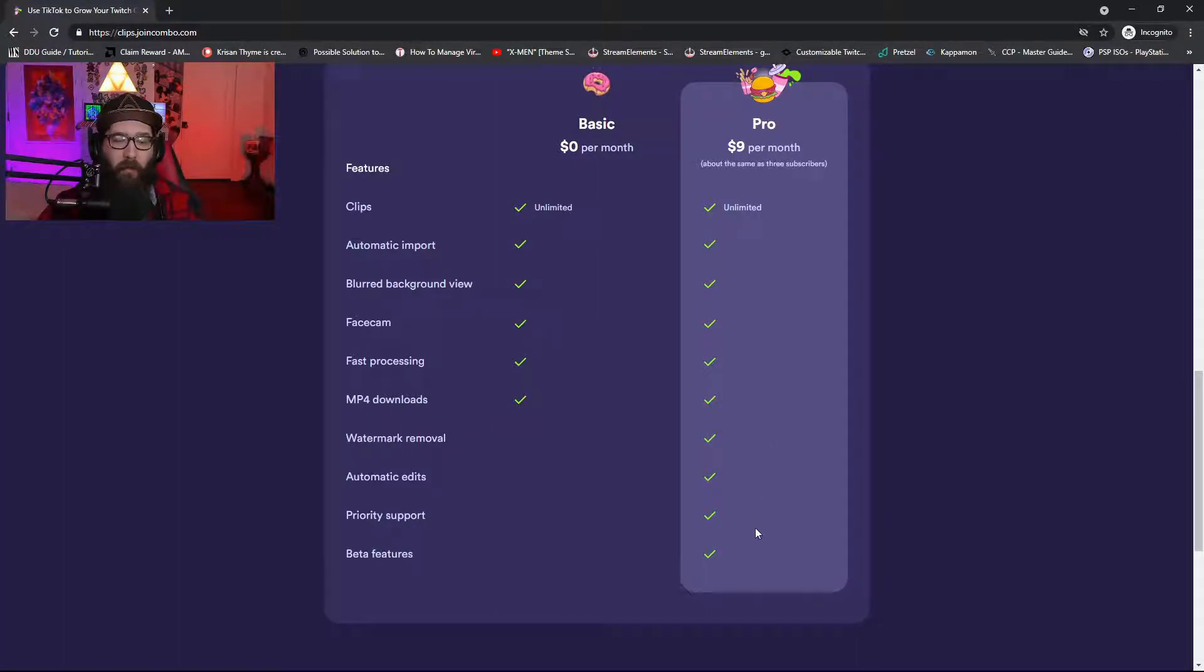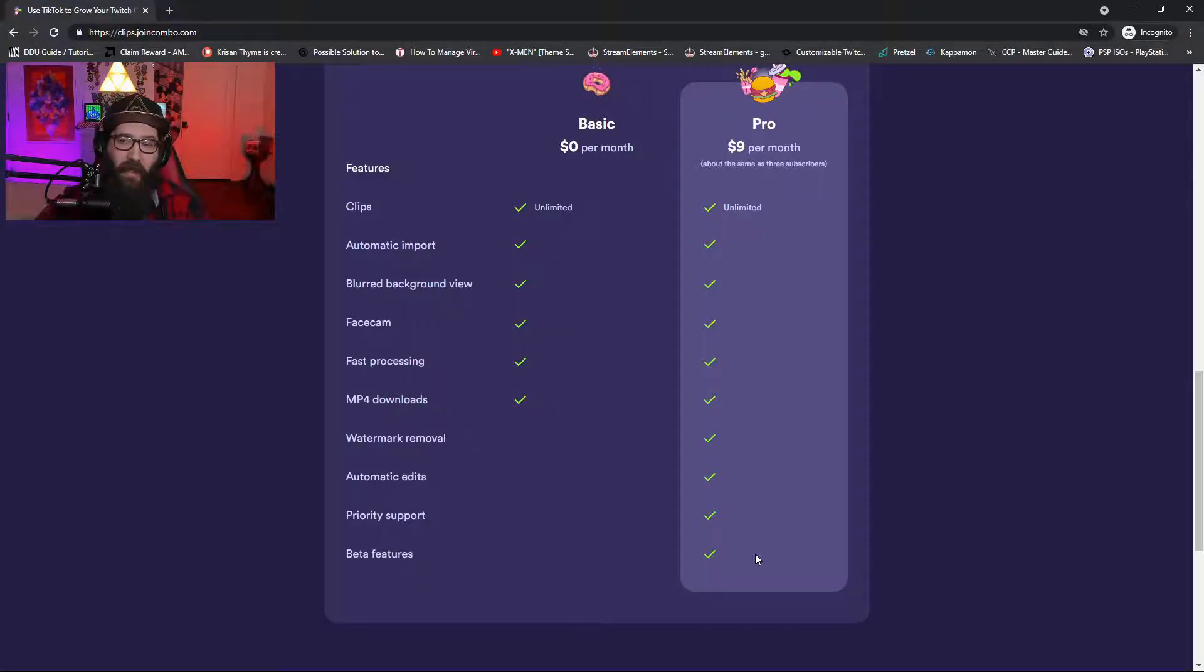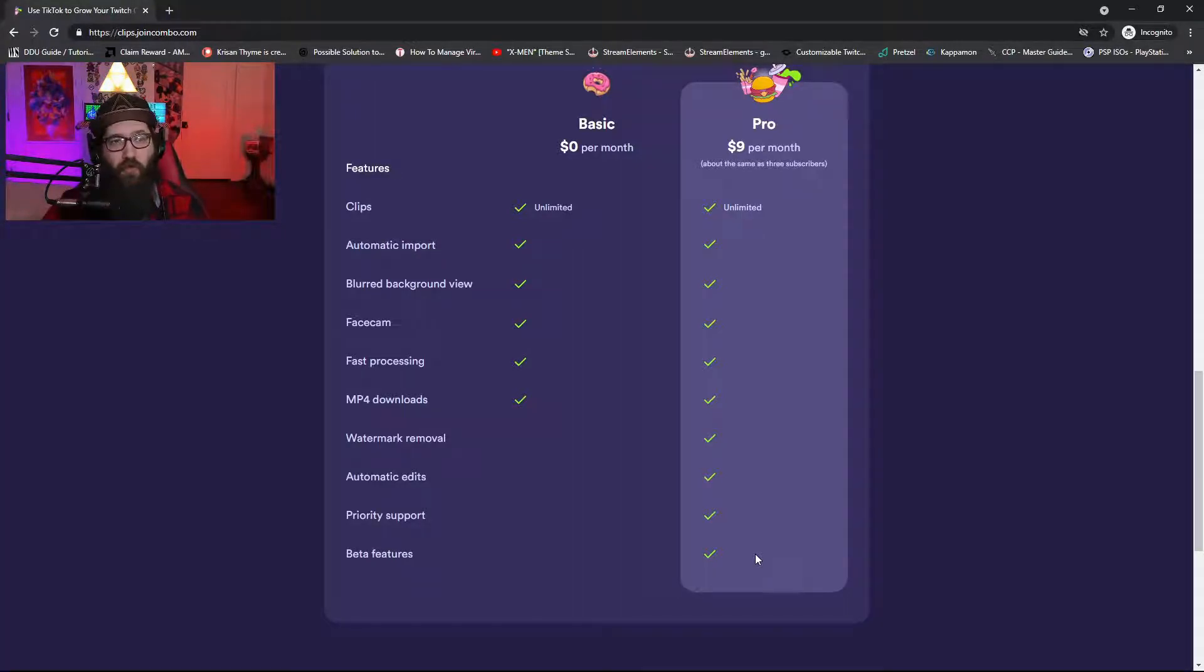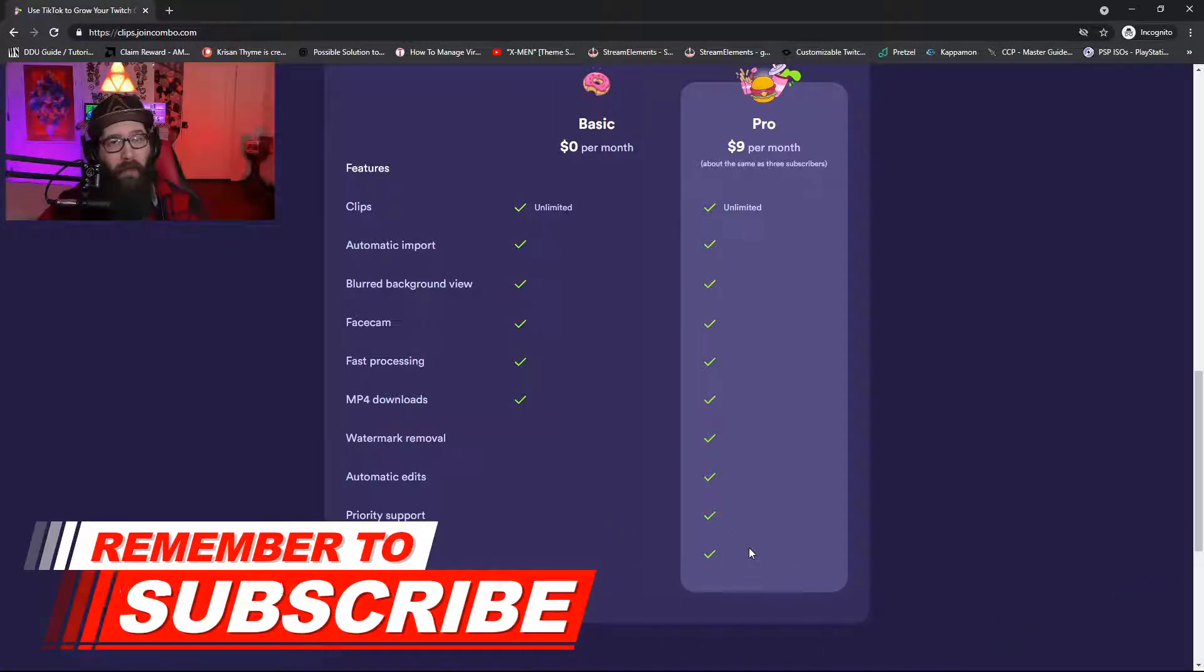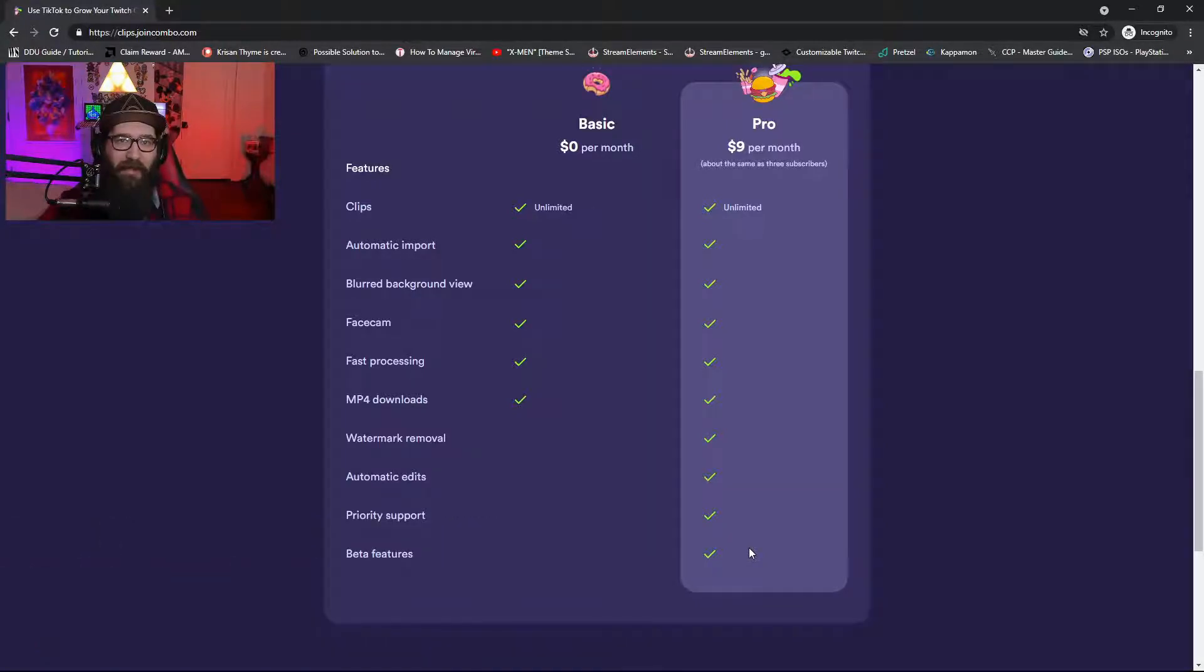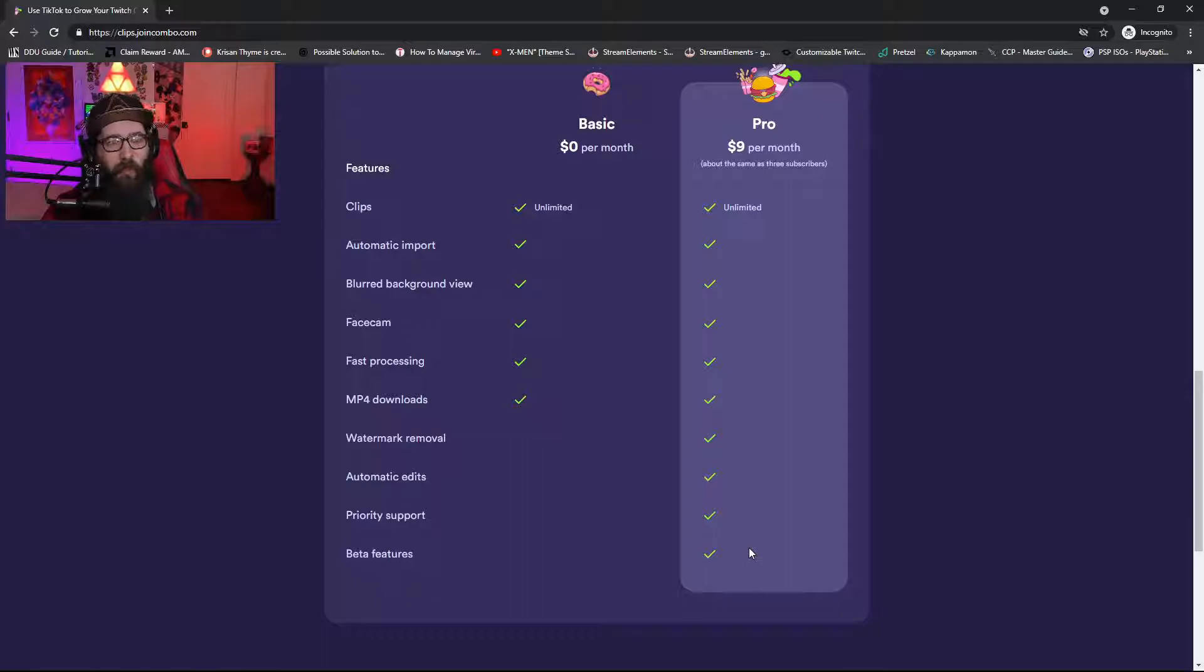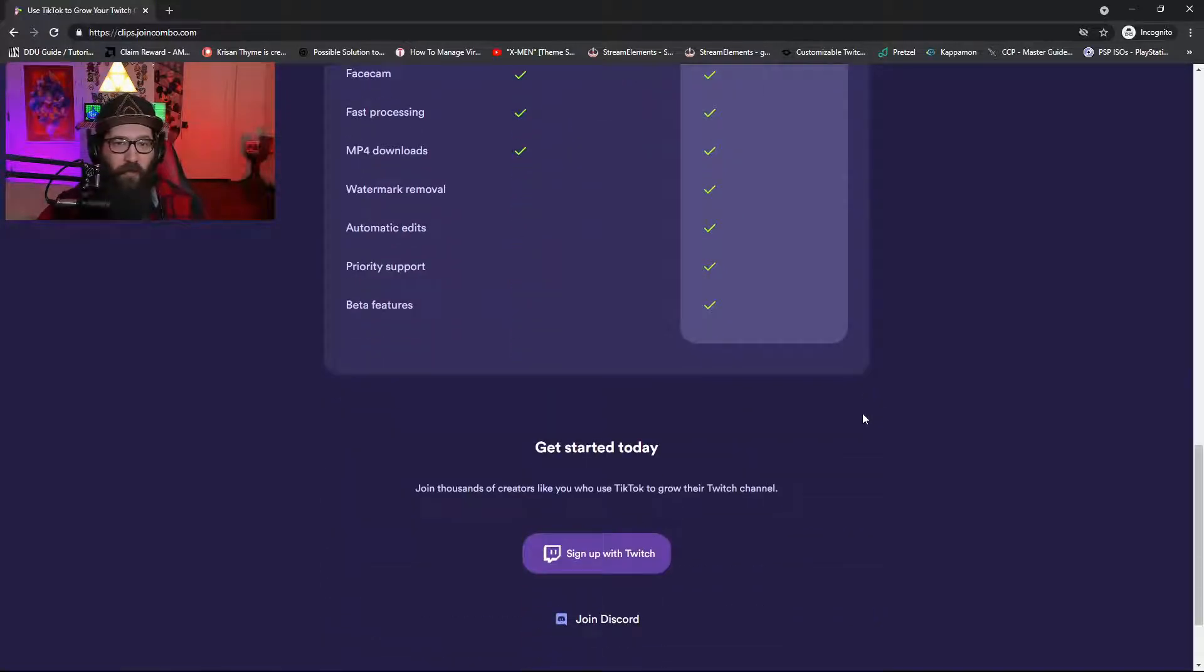Now one of the beta features is that you can actually add the Combo Tron bot to your Discord and it's actually going to make those clips show in whatever channel you want. So you can easily just download them, upload them to TikTok, or you can upload them to YouTube as a short, which is ridiculous right now.